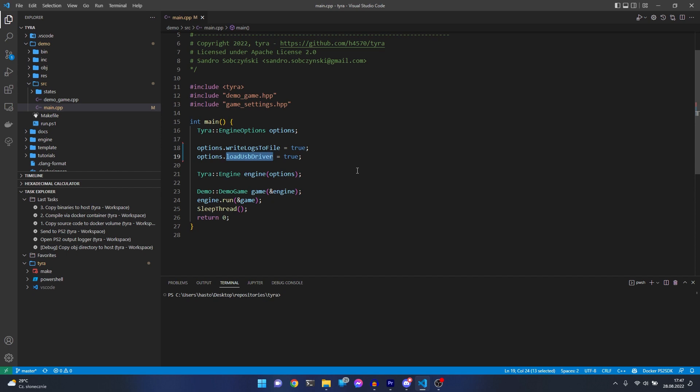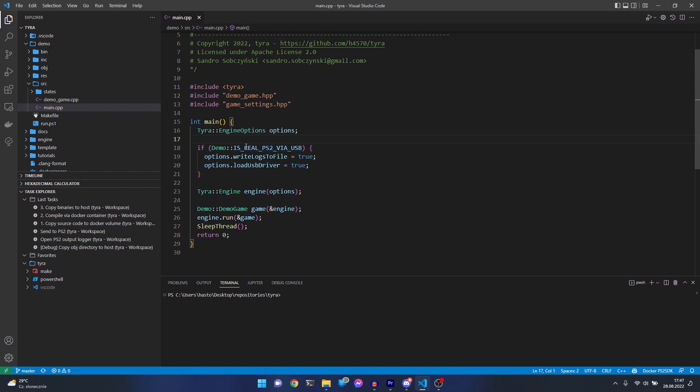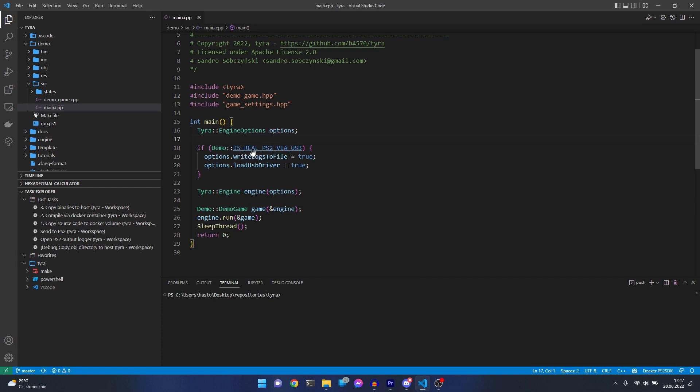Let's turn back with the changes. As you see, I created a global variable for the demo called 'is real PlayStation 2 via USB,' and these two lines are enabled only if this variable is true.